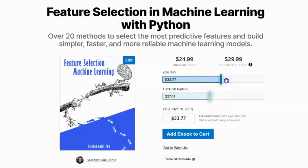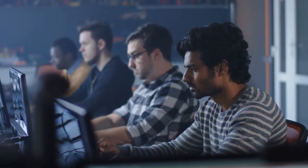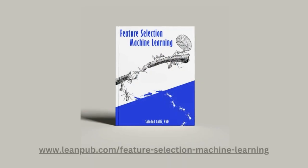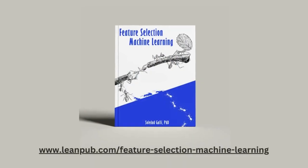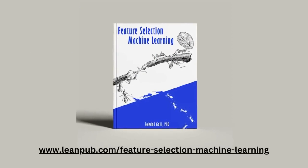On LeanPub, you can select the price you want to pay for the book. So, are you ready to transform your machine learning skills? Get your copy today and unlock the power of feature selection.